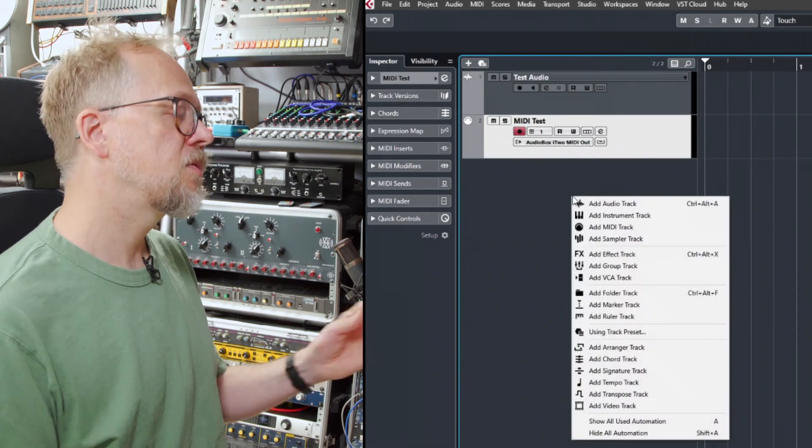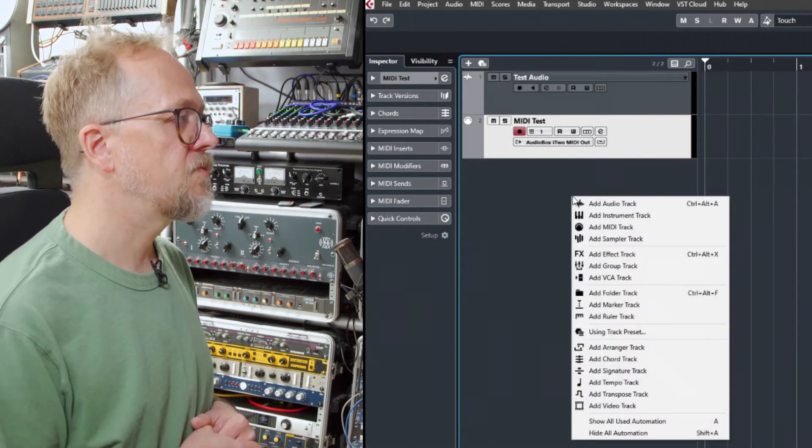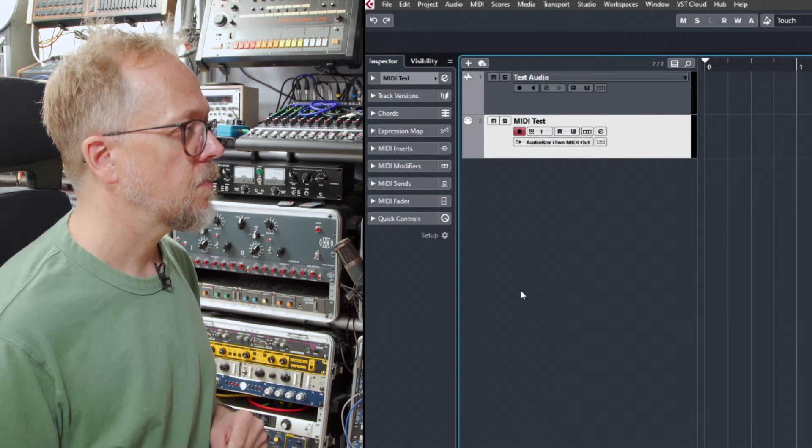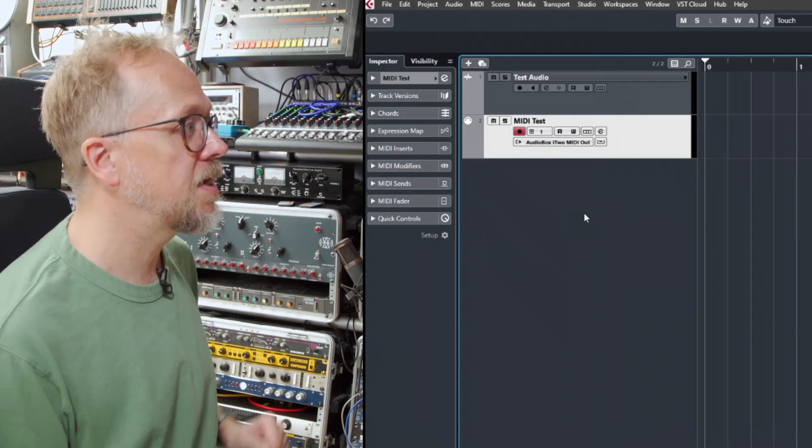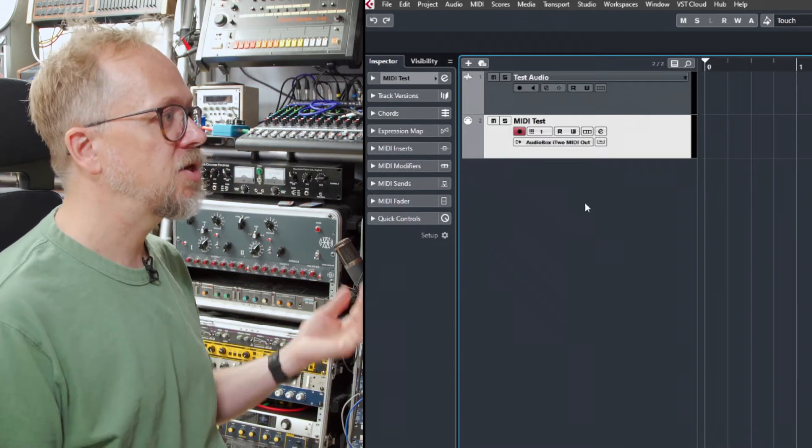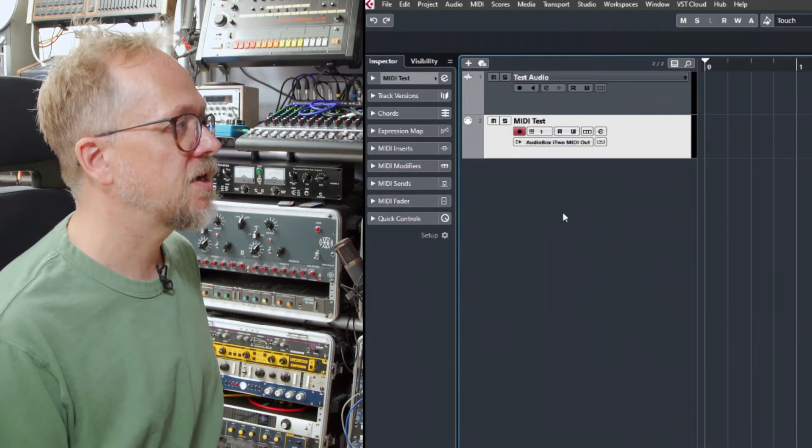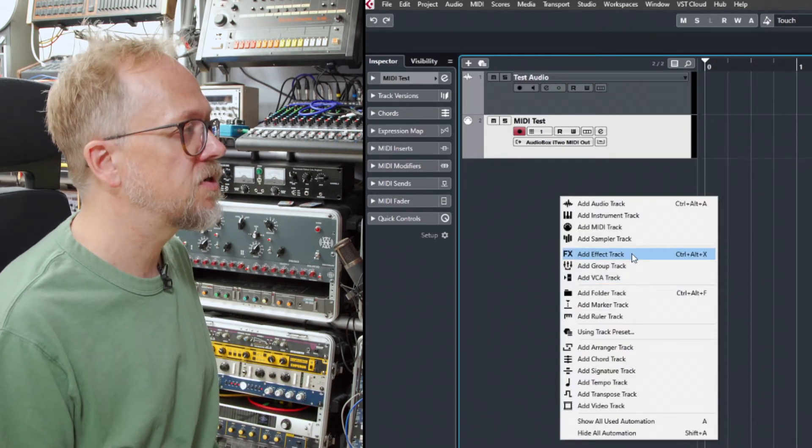We'll be looking at recording some MIDI information but it's worth pointing out in Cubase that MIDI and instrument tracks are somewhat different.